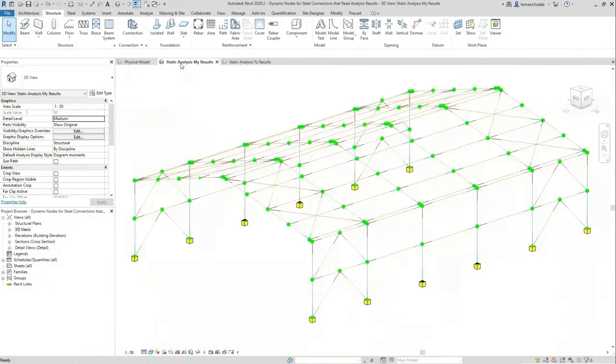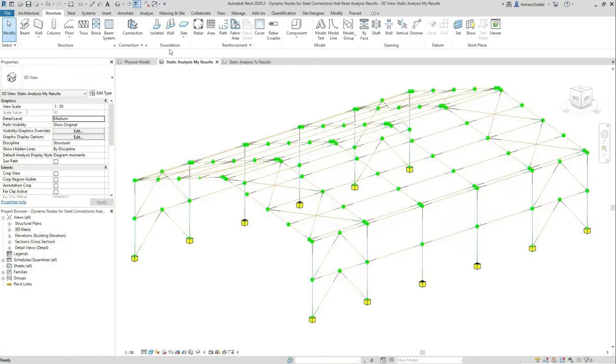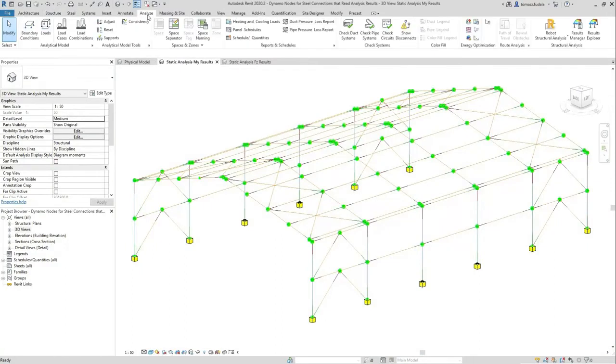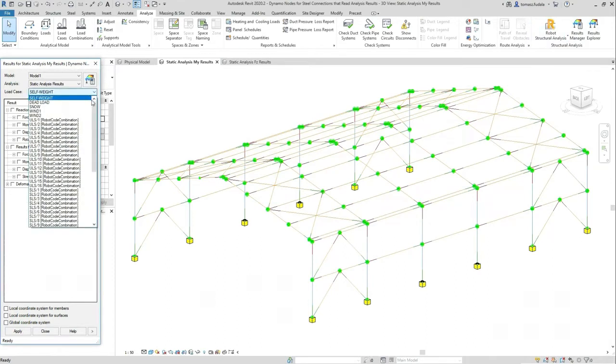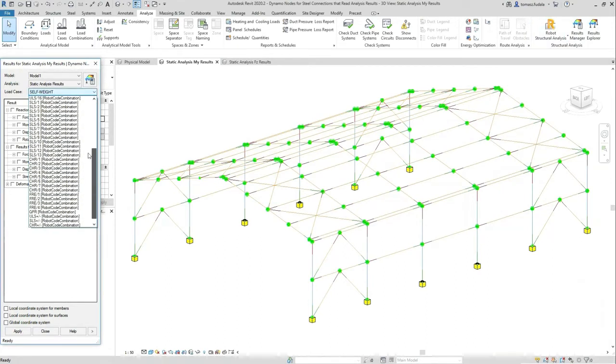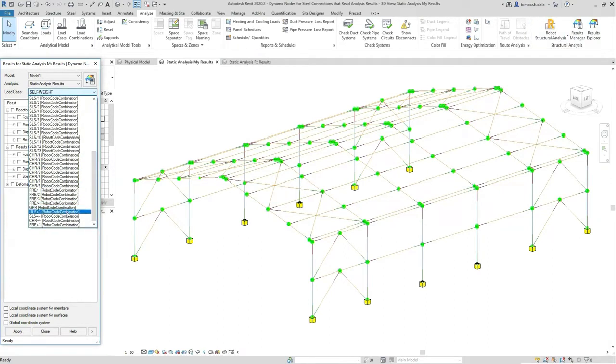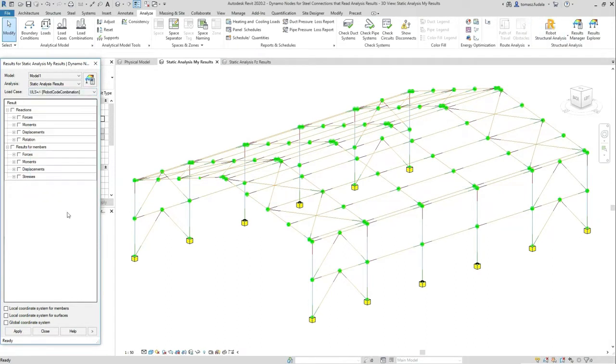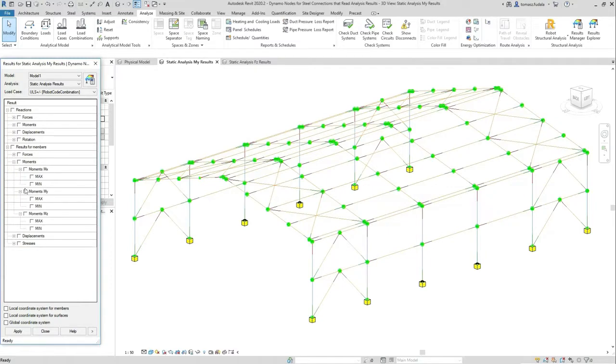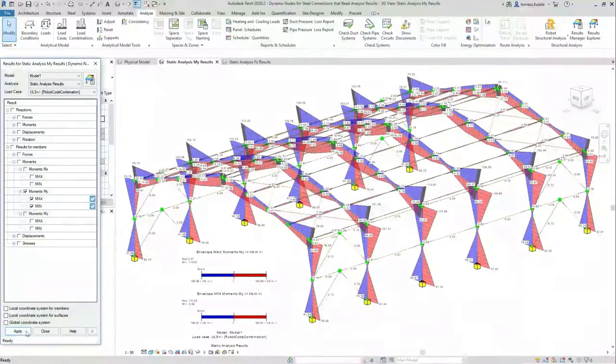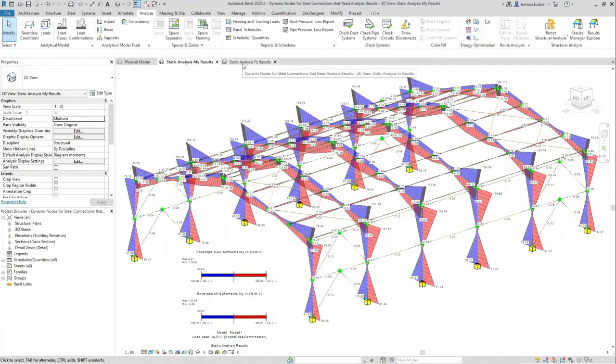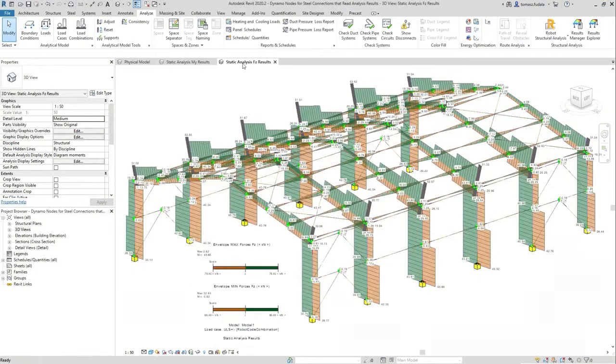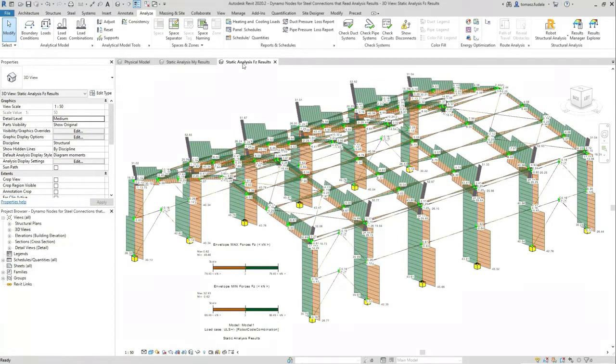But this time I sent this model to RSA for analysis. Having all loads applied, I brought some results back. Together with load combinations, I have envelopes, max envelopes, and minimum envelopes.